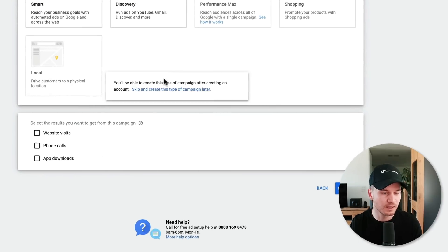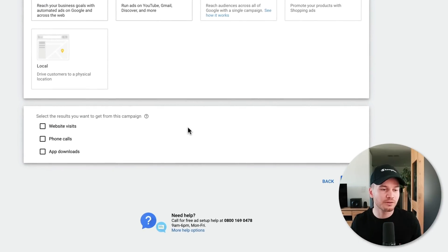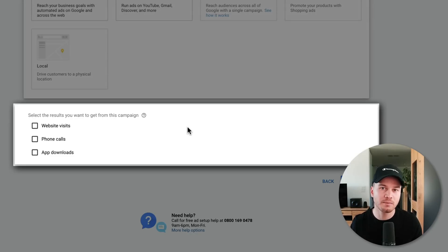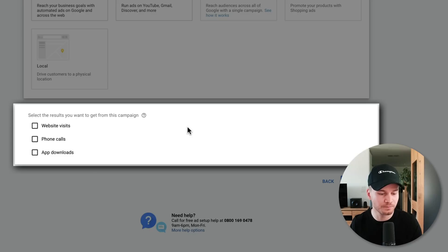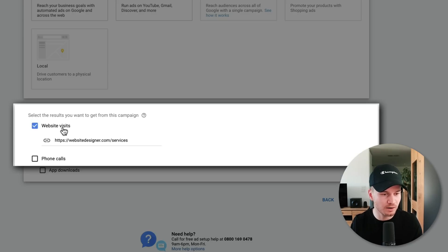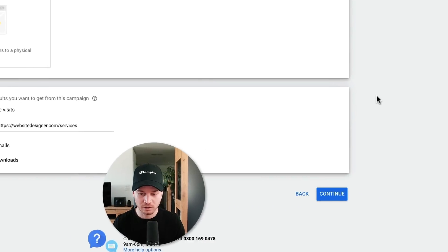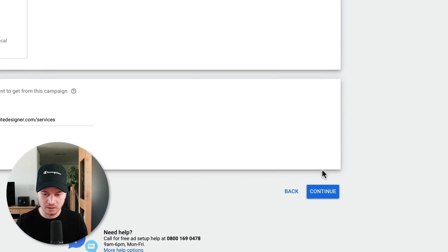Now we have to define the result we want to get out of our campaign. In my example, I'm just going to send people to a specific landing page with an offer, so I'm going to click on 'Website Visits' and then paste in my URL, then click 'Continue'.